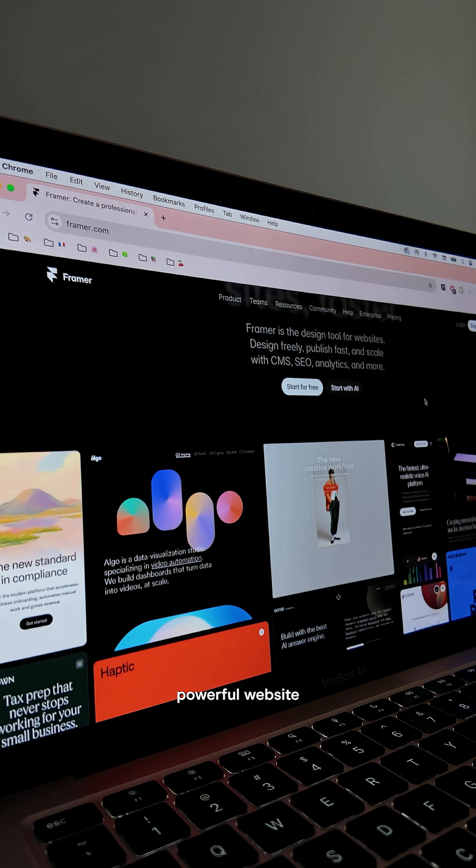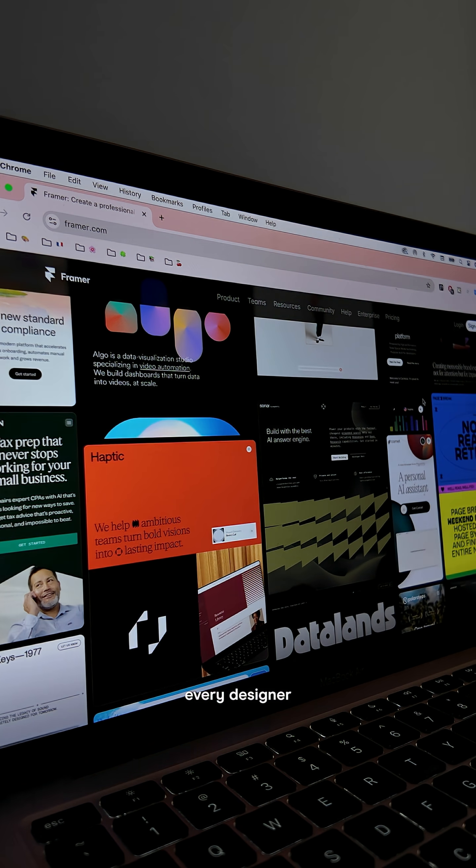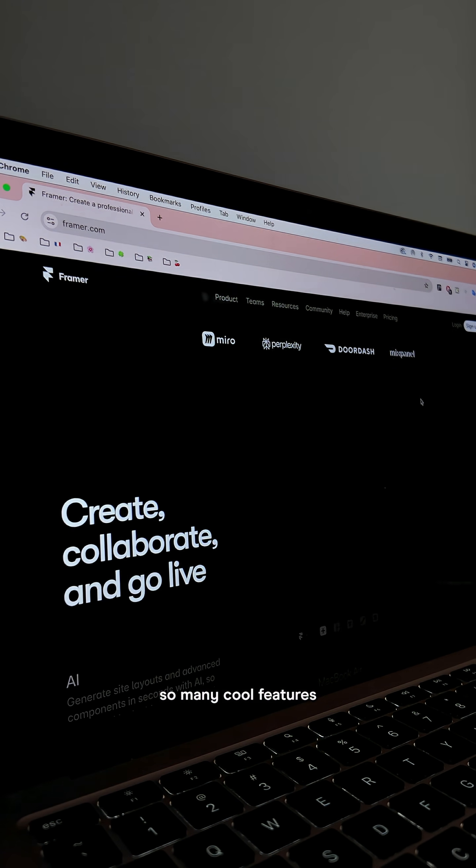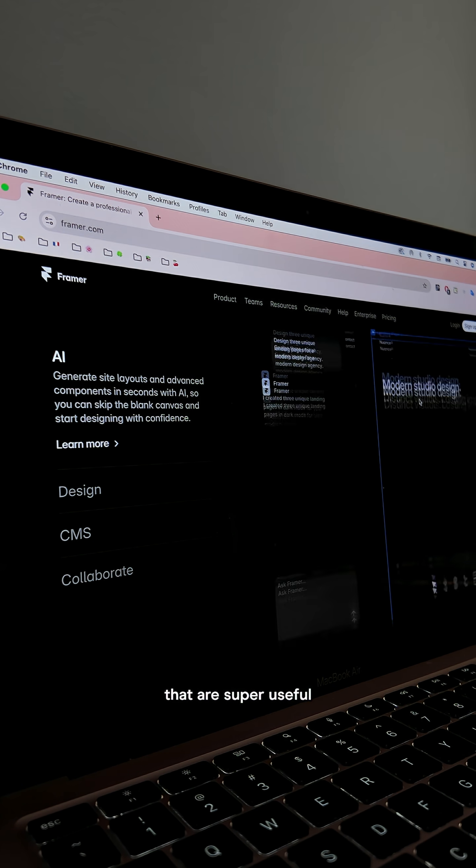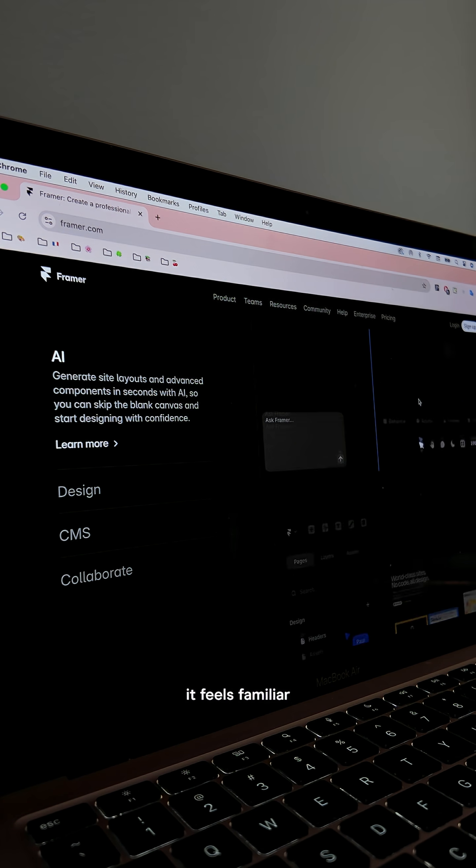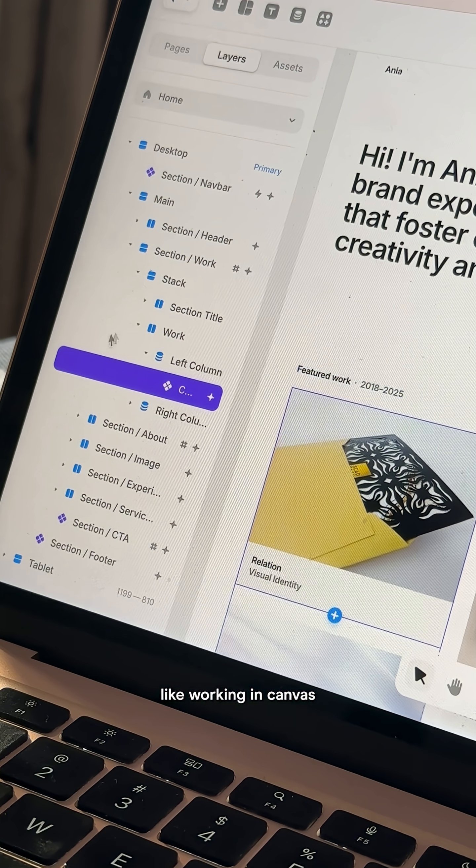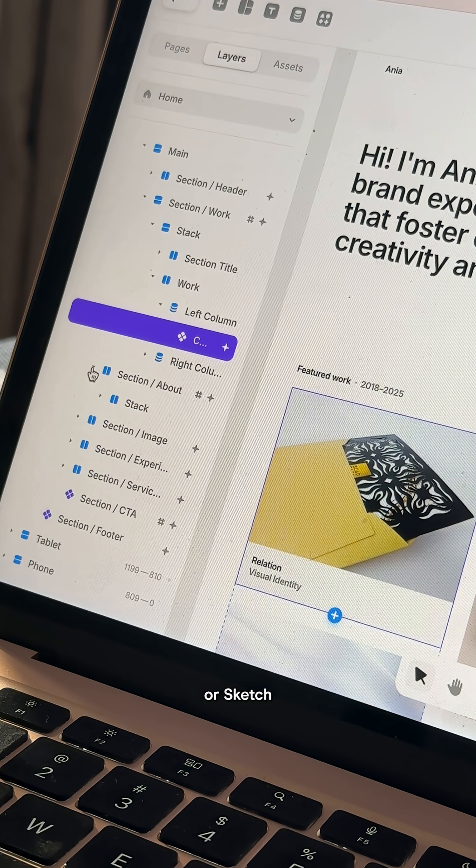Framer is such a powerful website building tool that I feel like every designer needs to know because they offer so many cool features that are super useful. It feels familiar, like working in canvas-based tools such as Figma or Sketch,